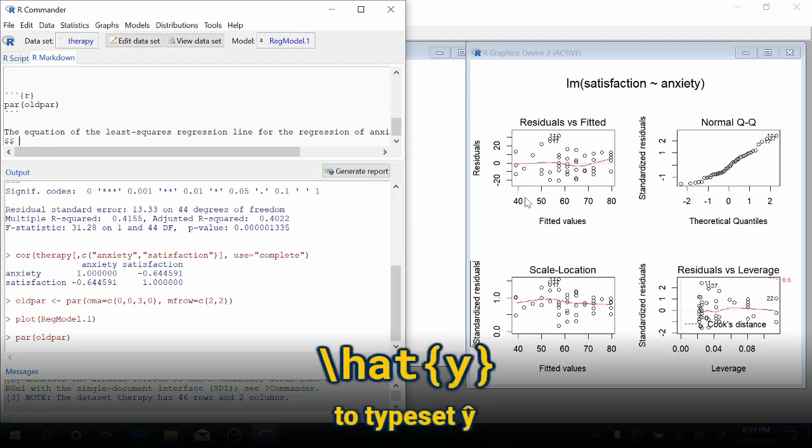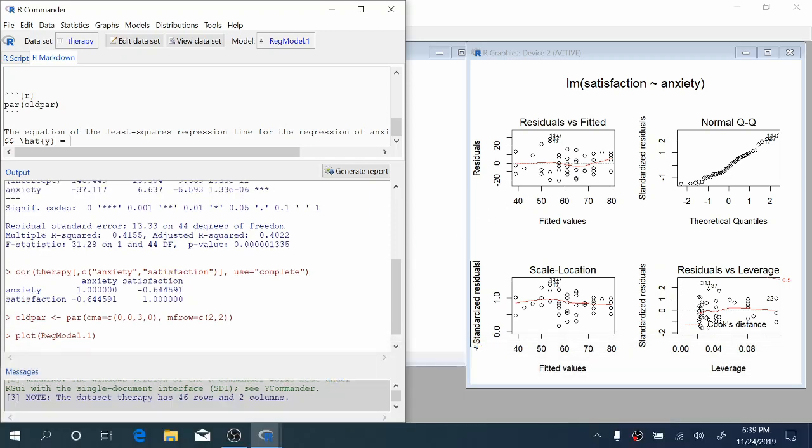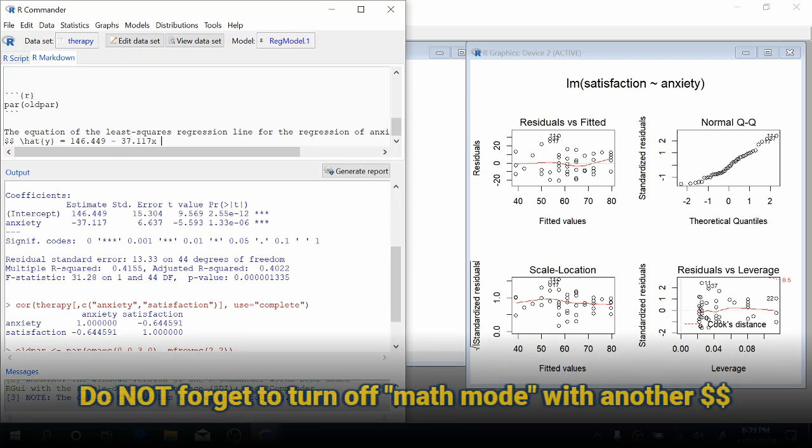Now we can typeset the regression line. Type a backslash, the word hat, a curly brace, y, close that curly brace. Then equals the value of our slope coefficient, 146.449 minus 37.117x. And close that with two dollar signs.